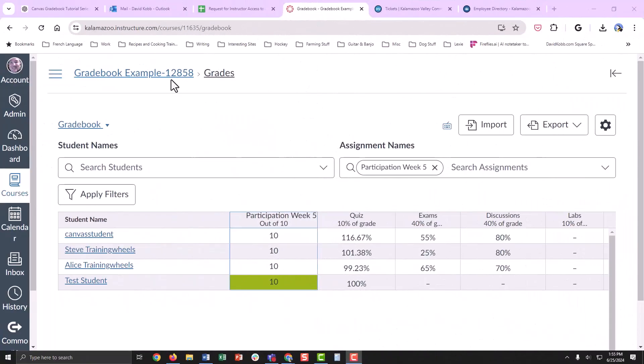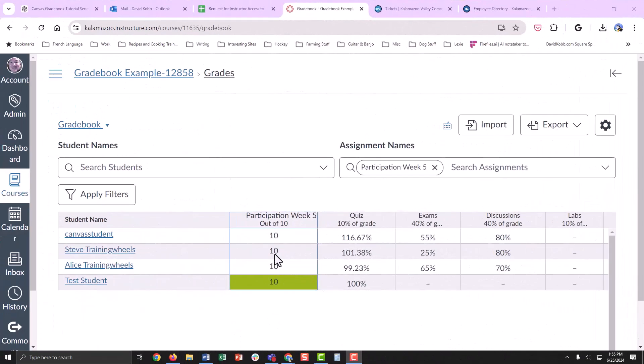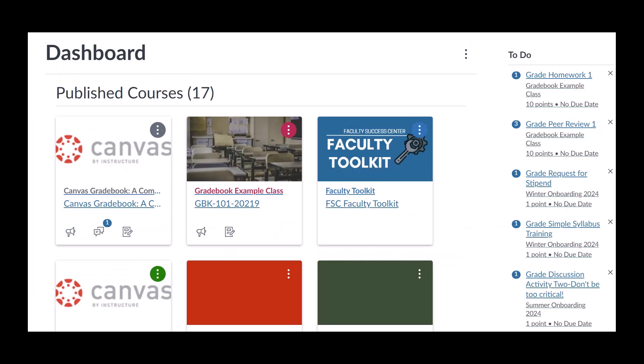Some Canvas assignments can be automatically graded by Canvas, such as certain quiz questions. Those assignments will have the grade automatically entered and you will not have to do so manually.